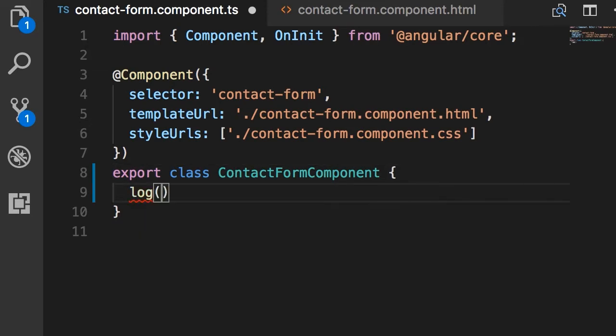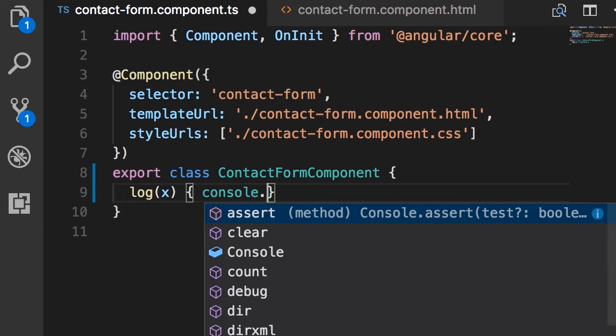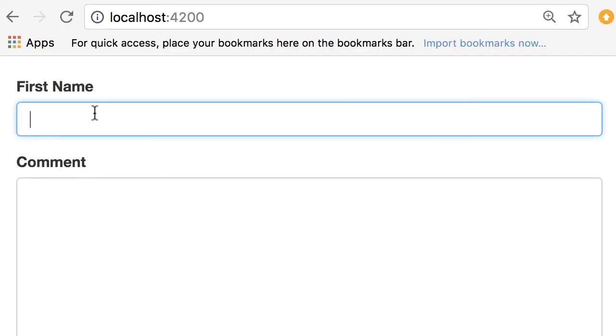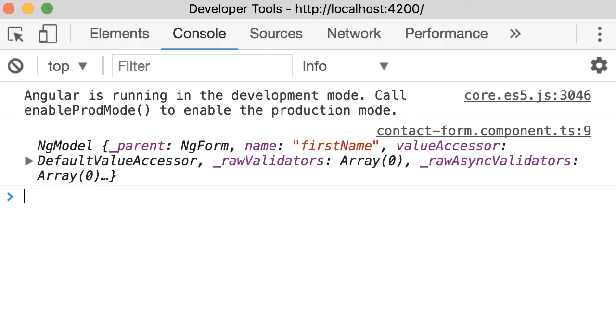Here's the log method. Let's give it a parameter called x and simply log it on the console. This is just for diagnostics. Now back in the browser I'm going to type my name here, press tab. Now let's take a look at the console.